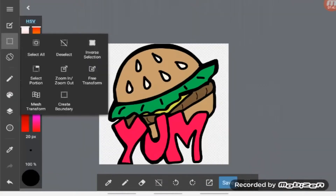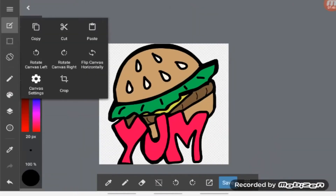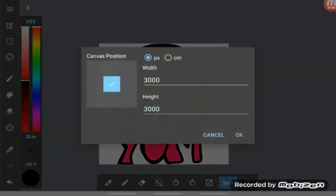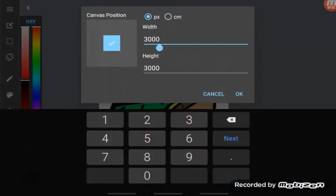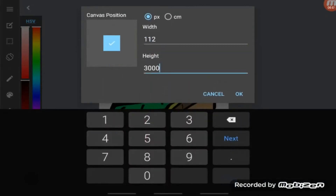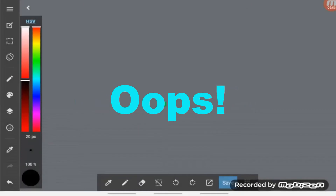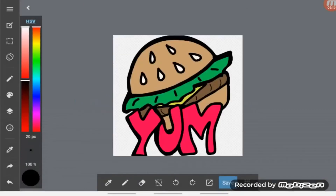You're going to go to the one with the little pen in the square and hit Canvas Settings. Don't do Canvas Size because it will not work — it will just shrink your entire canvas, but not your image. I've made this mistake at first and this is what it does, so don't do that. Hit undo.